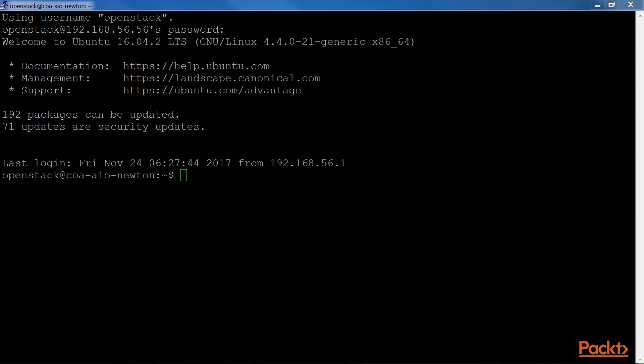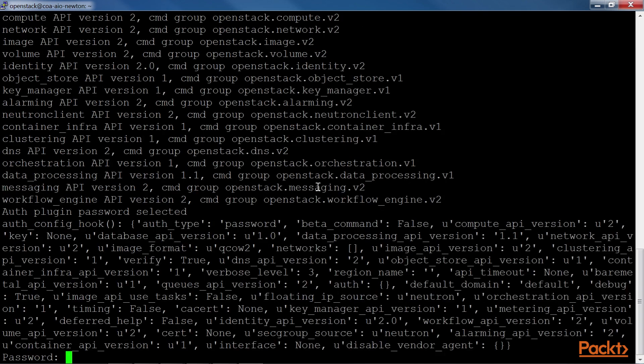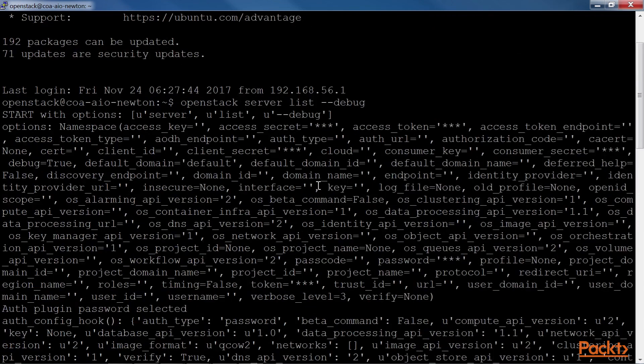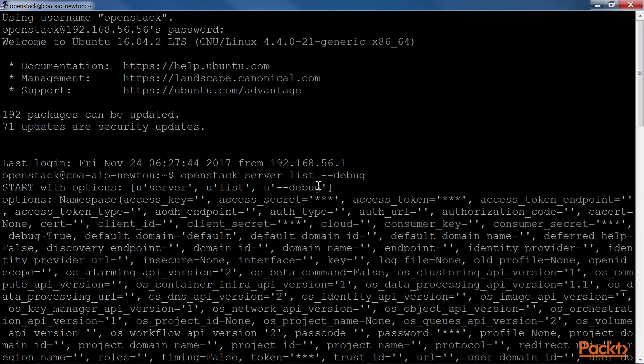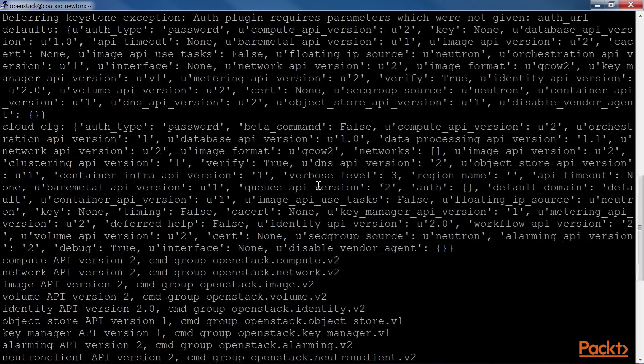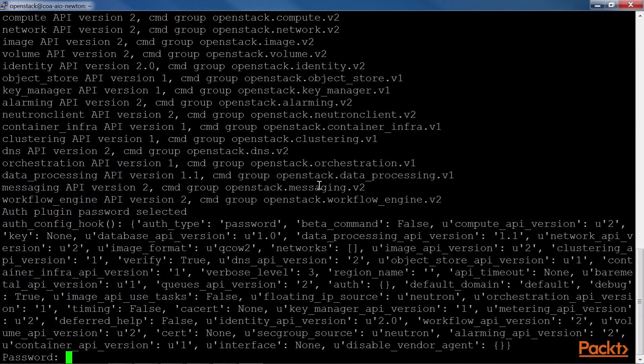Let's try using it with the debug command. Ensure that you source the OpenRC file before running it. Wow, that's a lot of text. How can we decipher this?